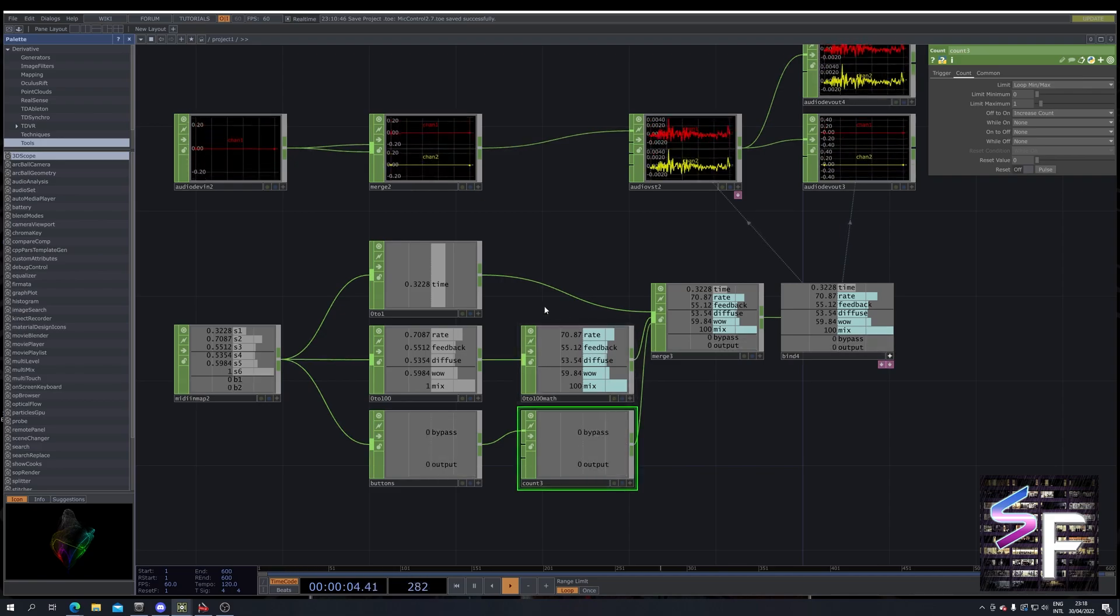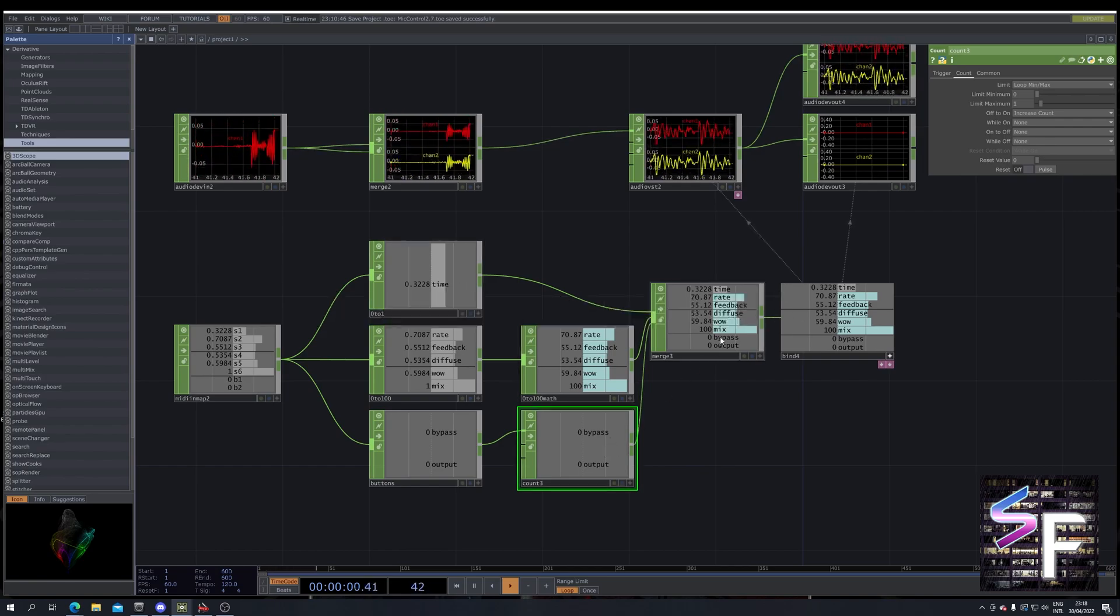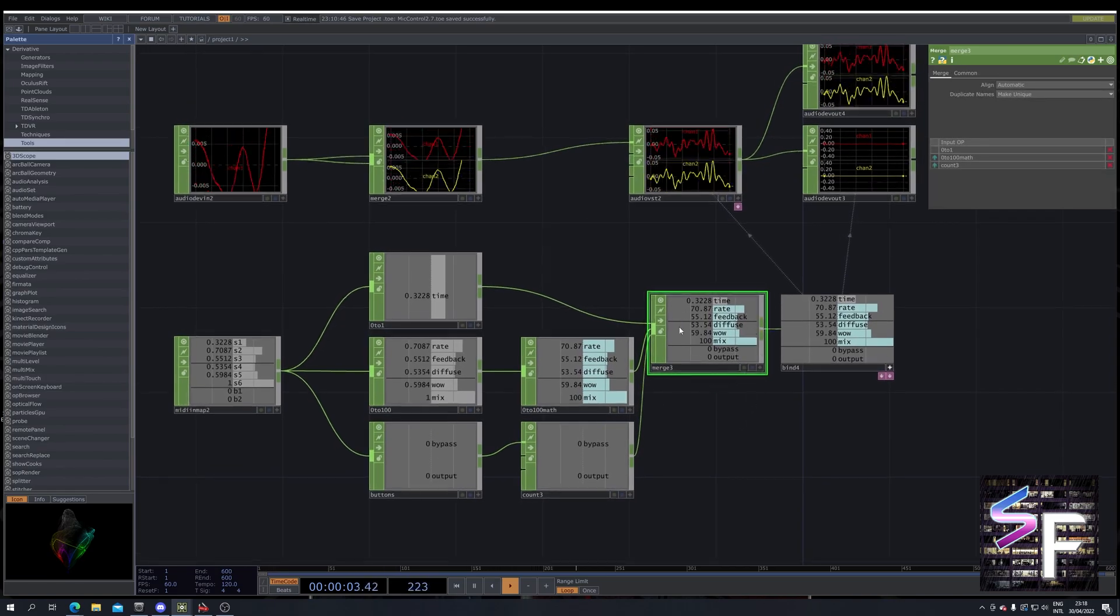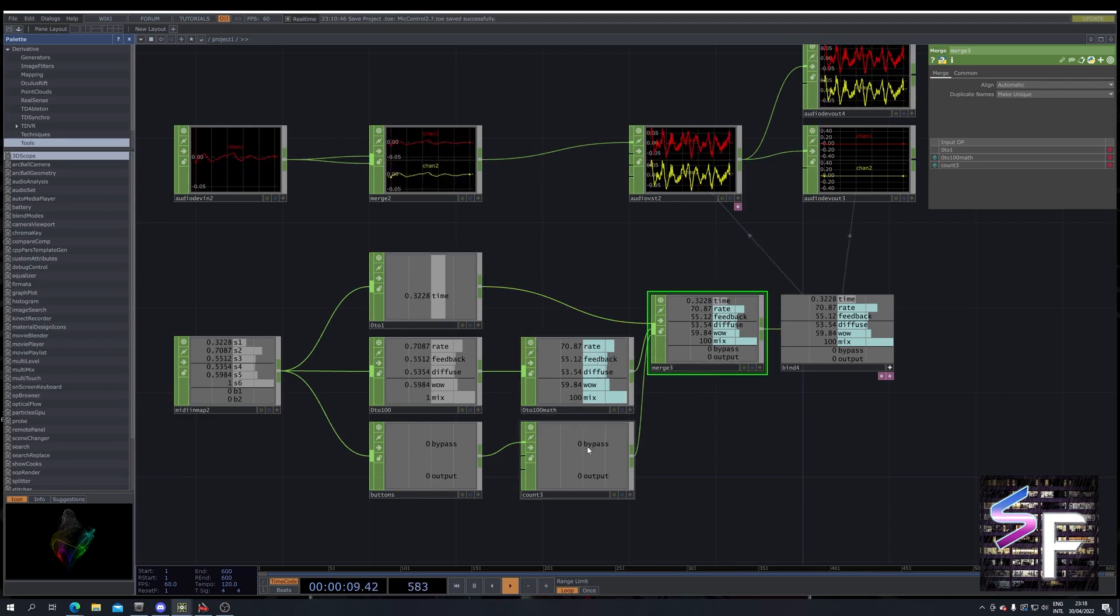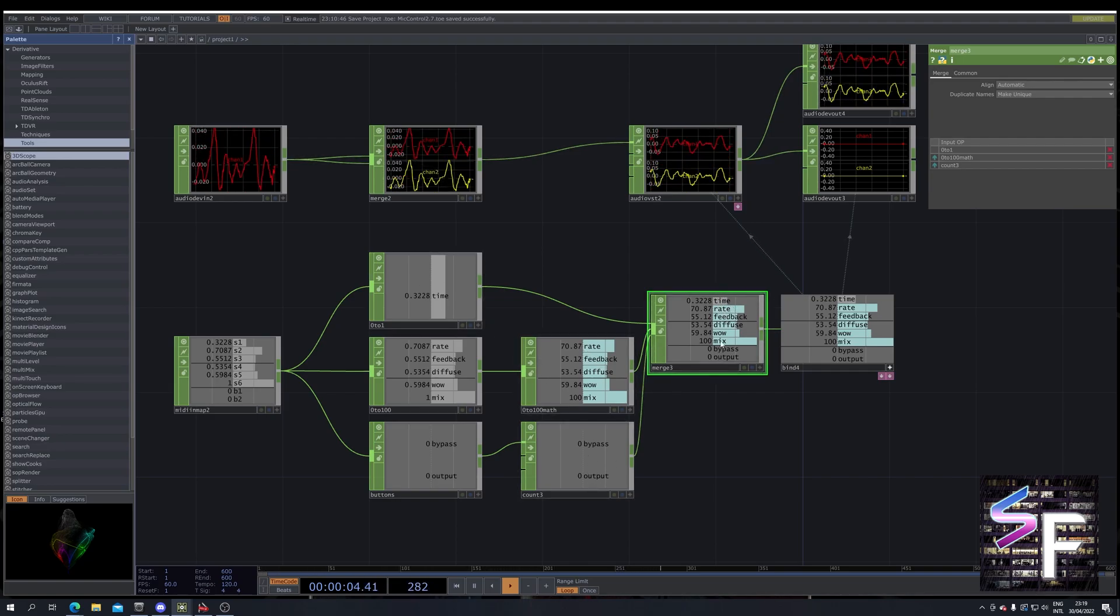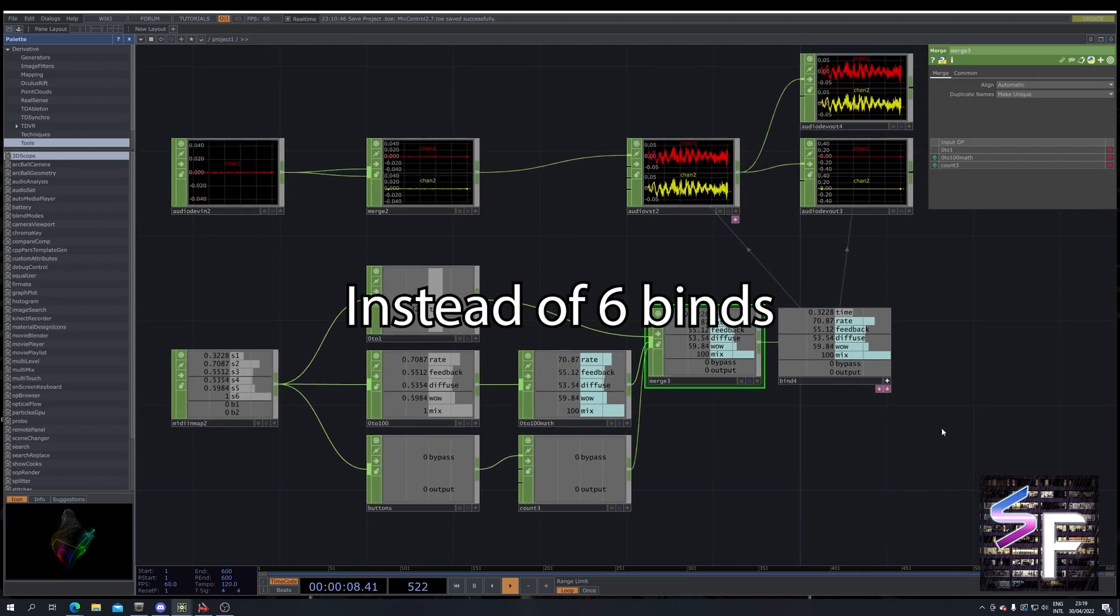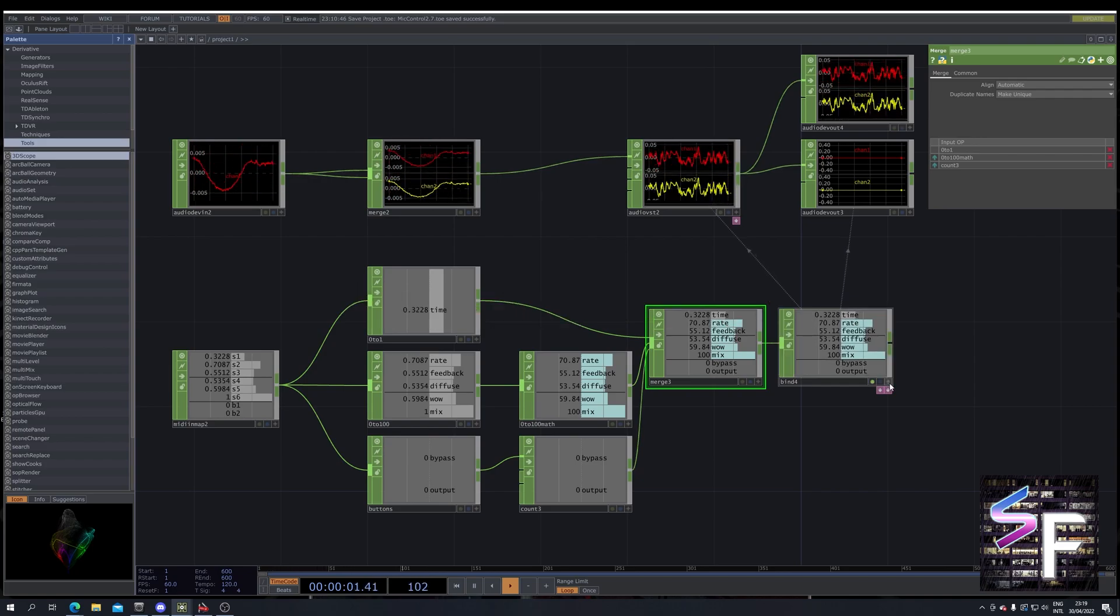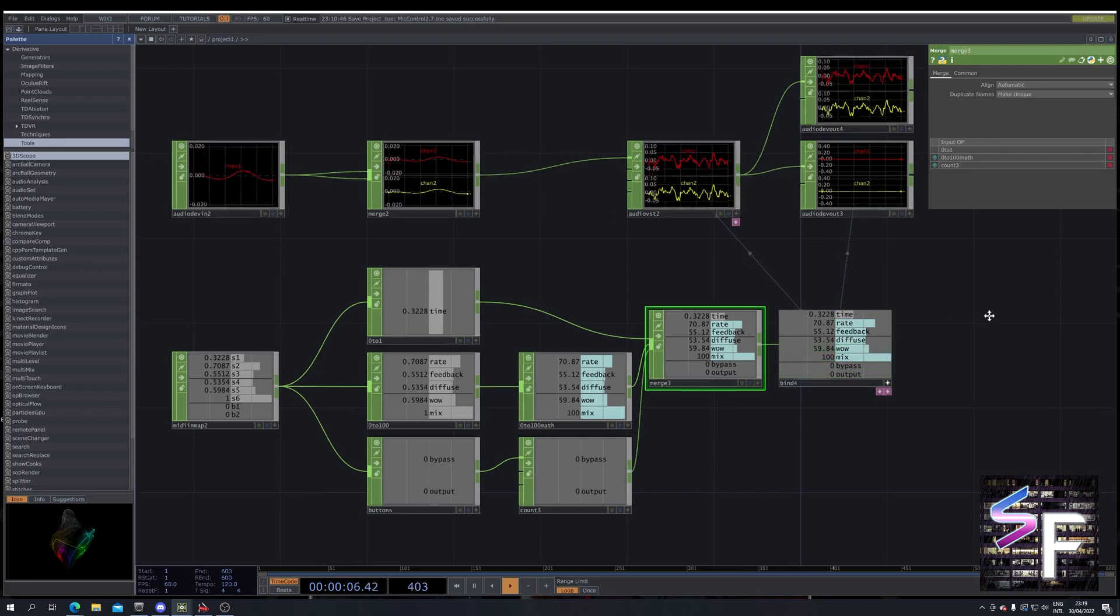Now we basically have three little modules with values and we can merge them back together into one. So all this merge job does is it takes the channels from all the different modules and merges them into one module with all the channels. And then we can go to a single bind. And if we click the little plus icon in the bottom you can actually select any individual channel.